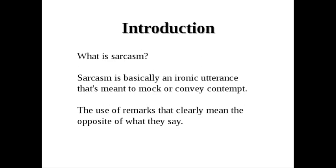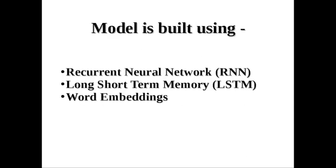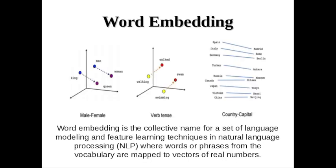The model is built using recurrent neural network, long short term memory, and word embeddings. For feature extraction we have used word embeddings, a method to convert words into vectors that are used for training and prediction by the model.